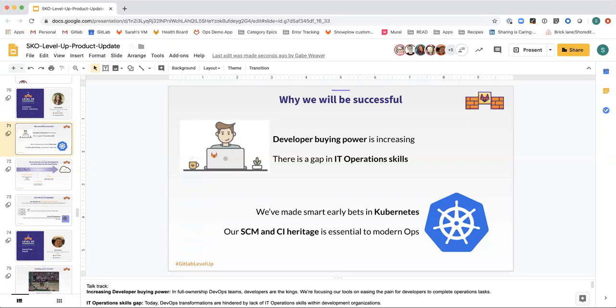To ease this pain, we are focusing our tools on enabling developers to complete operational tasks alongside writing code.